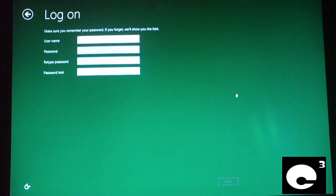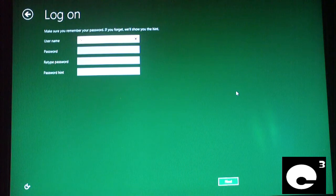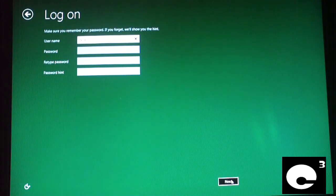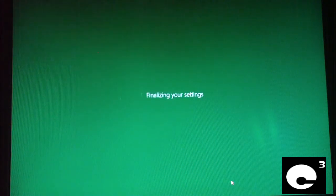You can type in your username and password. I don't want a password on this machine, so I'll leave it blank. Now it's finalizing your settings.